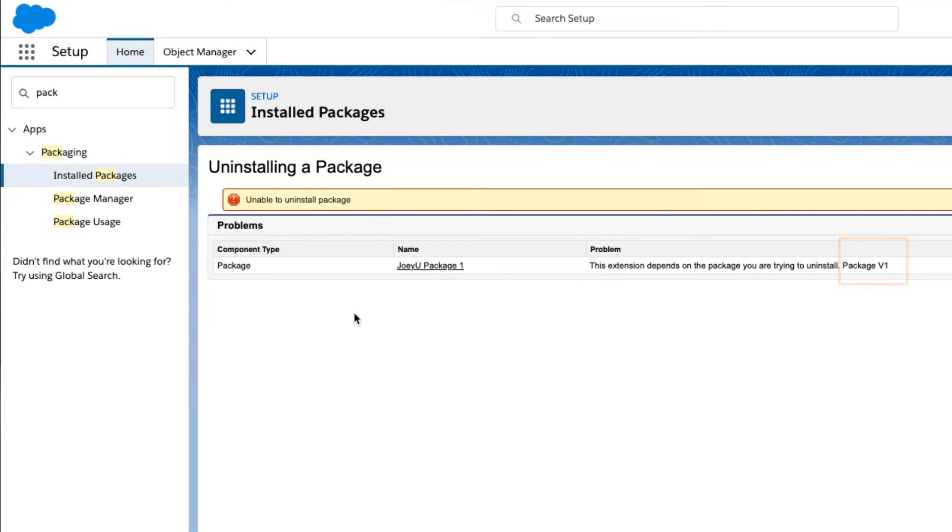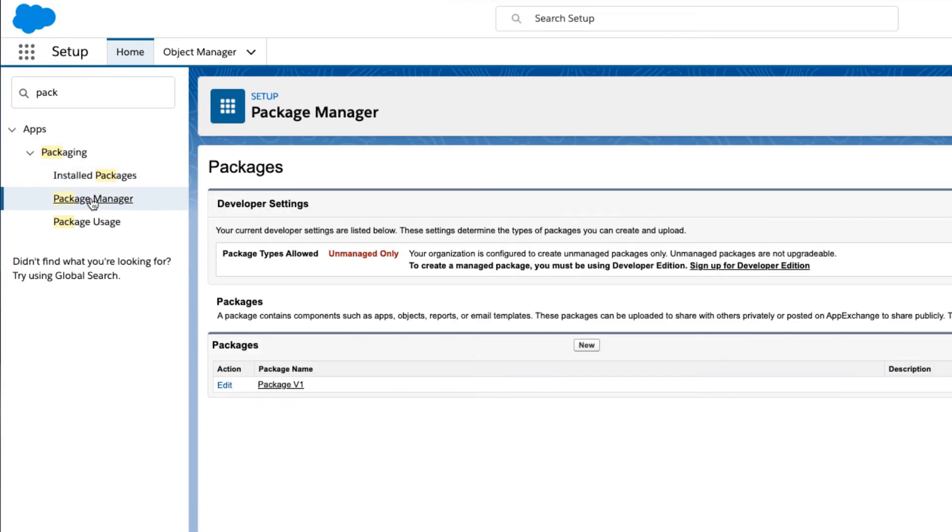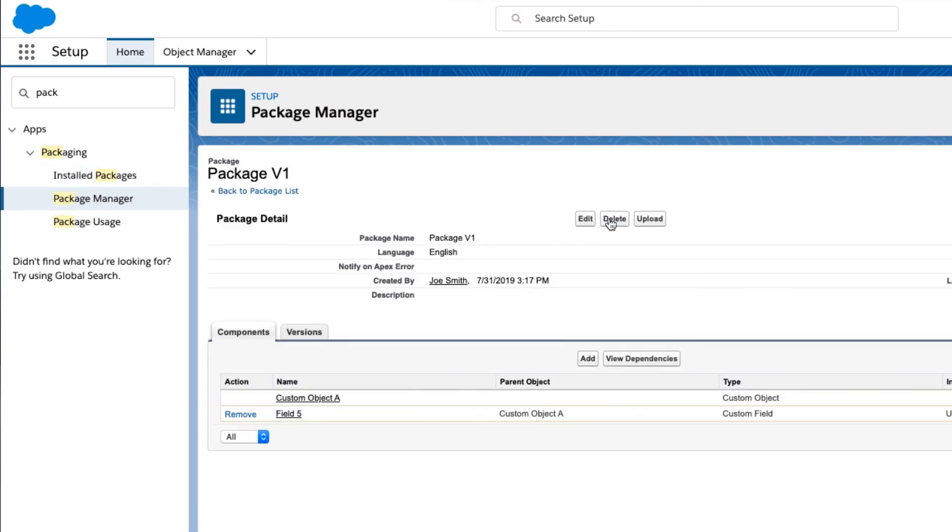There are two options to resolve this issue. The first is to go to the created package in the org and delete it if it's not needed. Click on the package name and delete it.